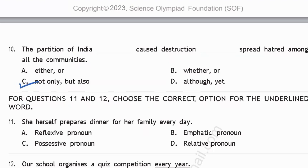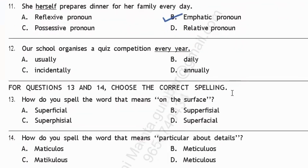For questions 11 and 12: 'She herself prepares dinner for her family every day.' What is 'herself' here? When a word with 'self' or 'selves' appears immediately after the subject, it is an emphatic pronoun. So option B — emphatic pronoun — is correct. Question 12: 'Our school organizes a quiz competition every year.' 'Every year' means annually, so option D is correct.